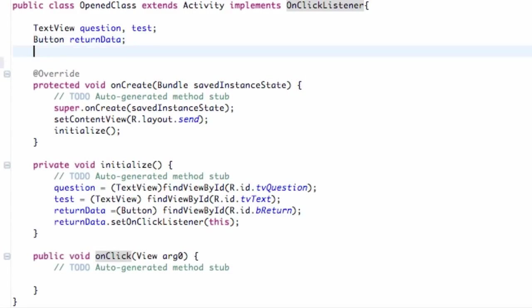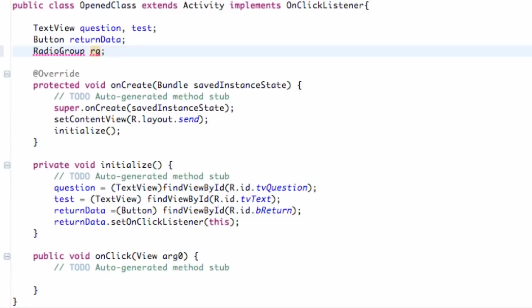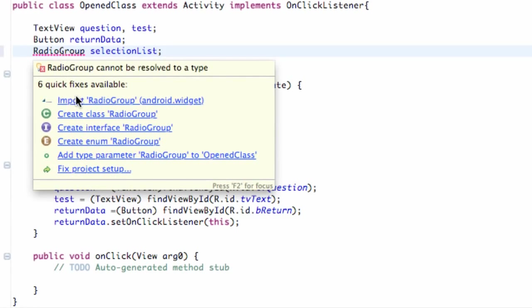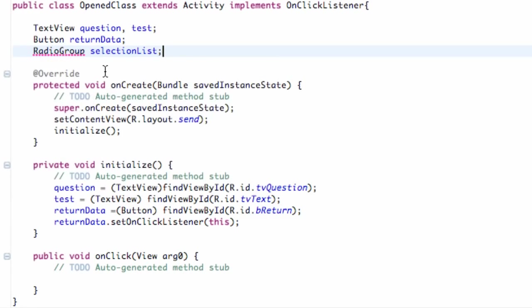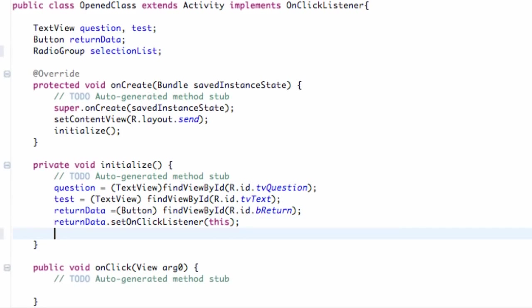So what we're going to do is we're going to say within our initialize, or I guess if you set up your variables here just do it in the next line. But what we're going to say is RadioGroup that we can use within different methods. So RadioGroup. And we're going to call this RG for radio group. Or we'll say selectionList. Something like that. Make it a little bit more descriptive. So there we go, we have a radio group set up.